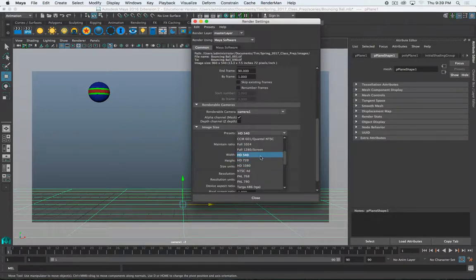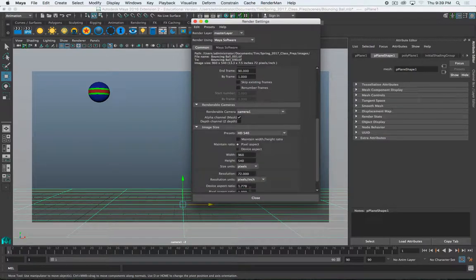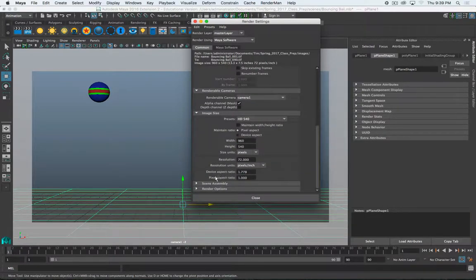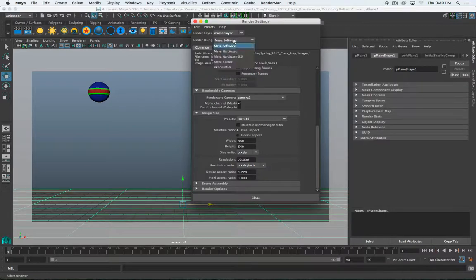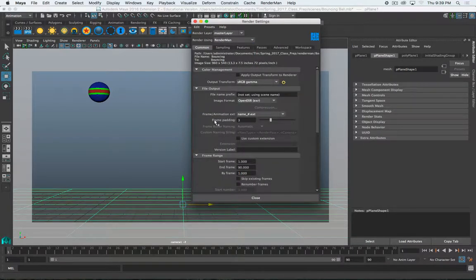For this example, while I'm recording, I'm going to say 540. Then you can also set your resolution. All of this is the same as still renders. I also need to make sure I'm on RenderMan, which I wasn't before.